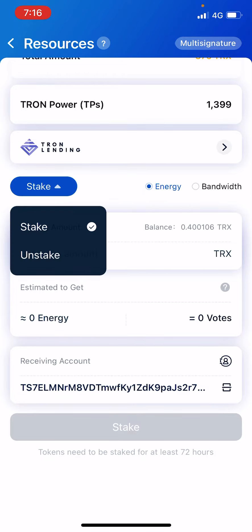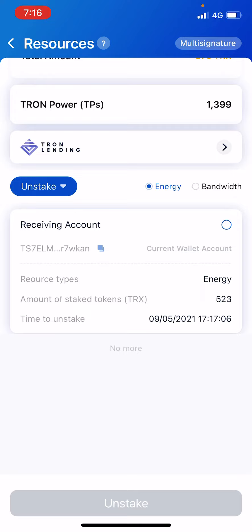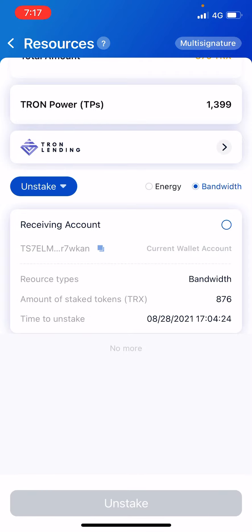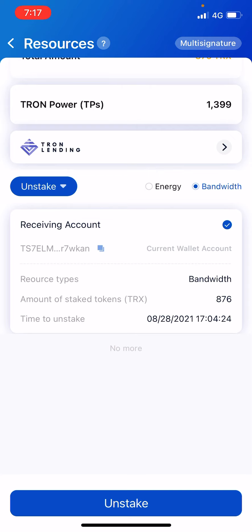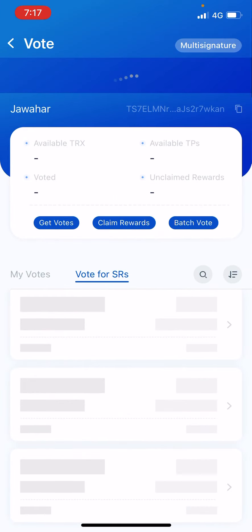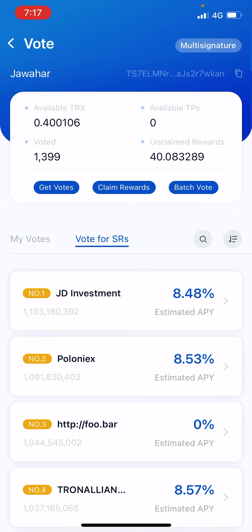Once you click that, you can see the unstake option. Click unstake and then click the tick mark to confirm. Do this for energy and then repeat the same for bandwidth. That's how you unstake your Tron — I'm just explaining this for anyone who has doubts about this process.